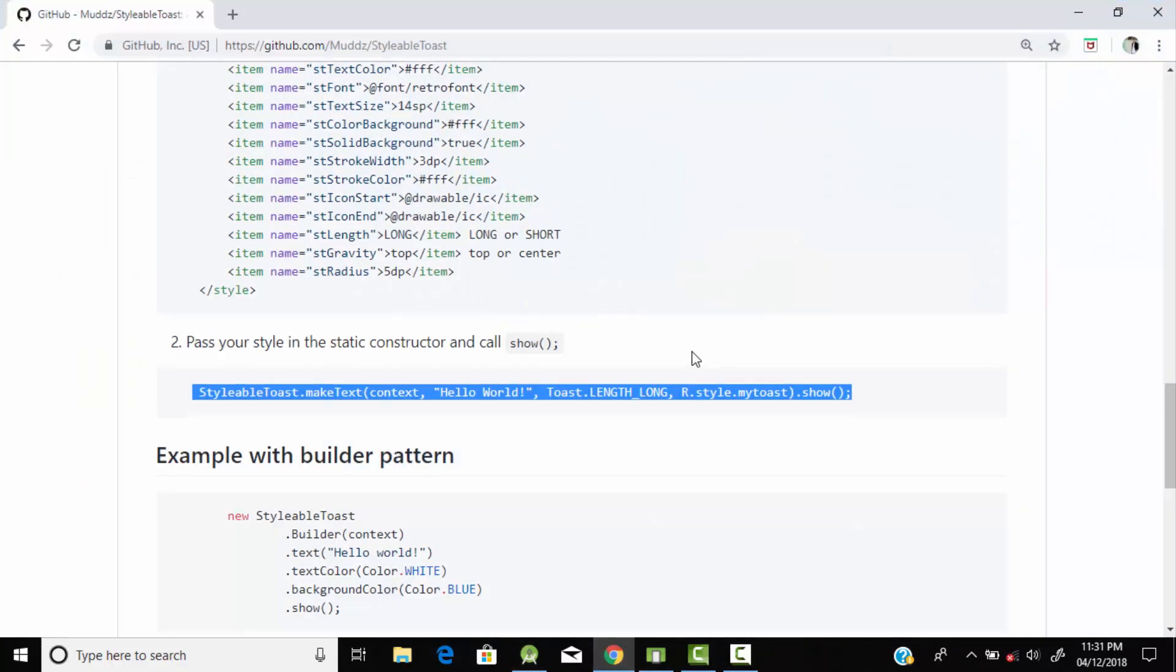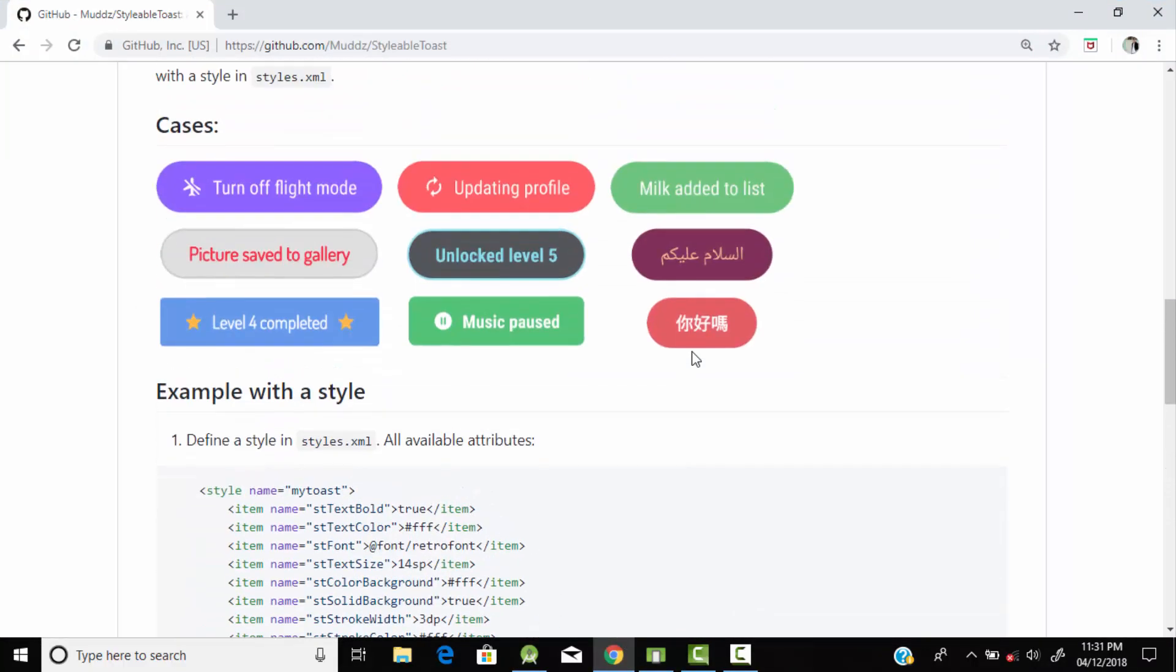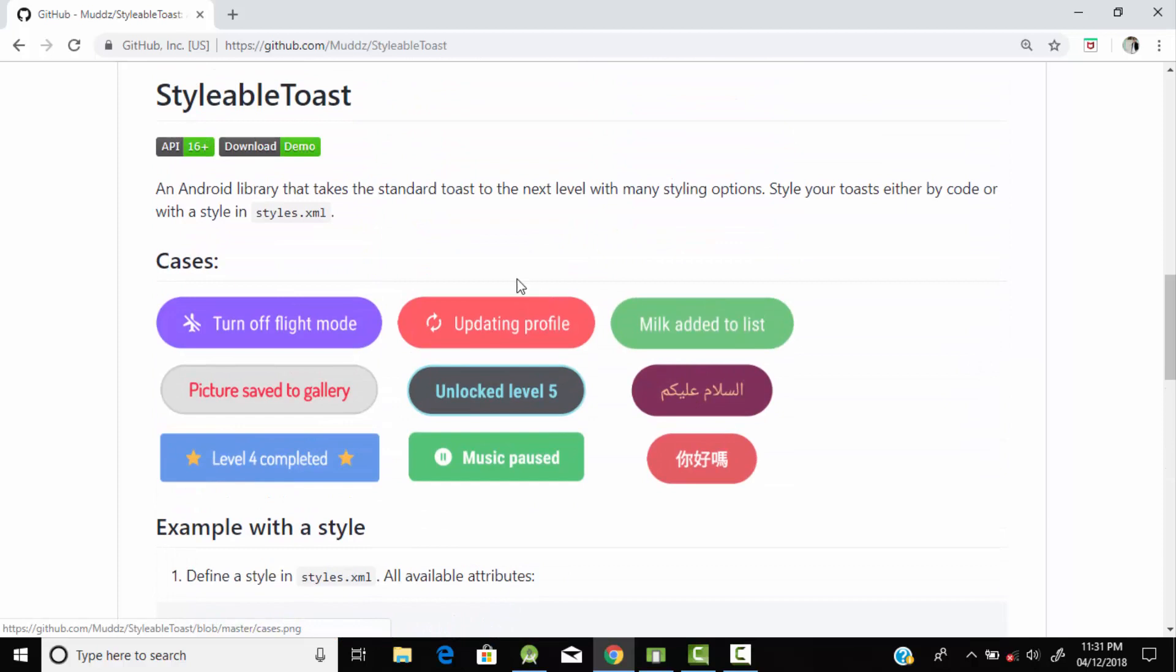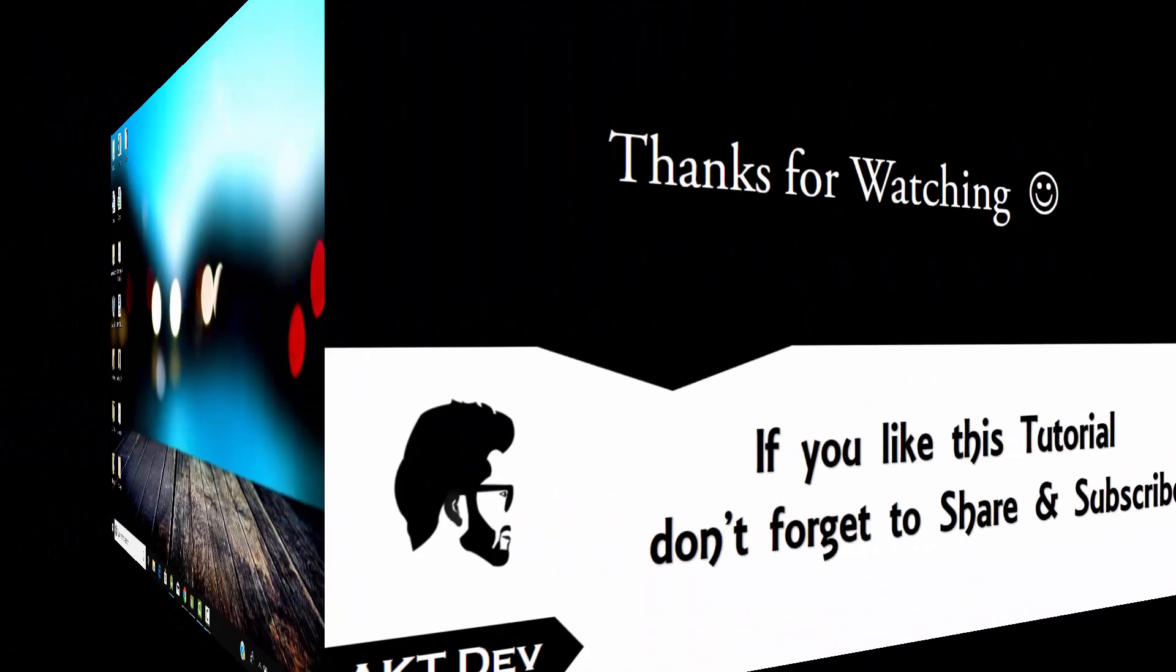In this way you can create custom toast messages for your application. Here are some samples through which you can take ideas for your toast message. Hope you liked this tutorial and thanks for watching.